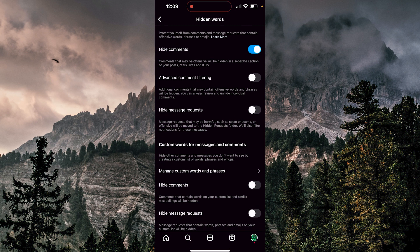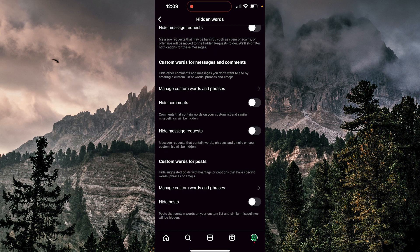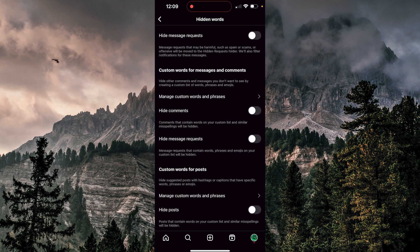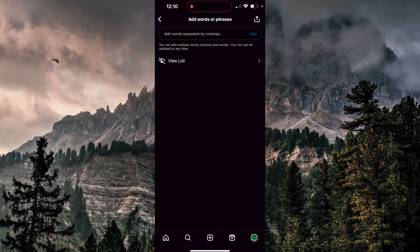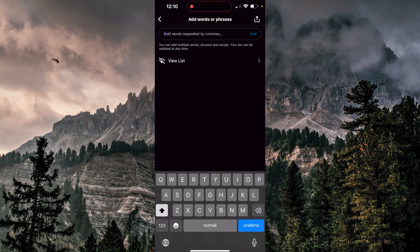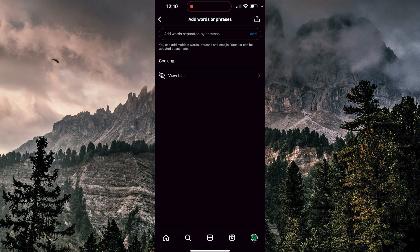Now we're going to scroll down to Manage Custom Words and Phrases, so I'm going to click there. And now we can type any word that we don't want to see on Instagram. So I will type anything like 'cooking'. I'm going to click Add and that's it.